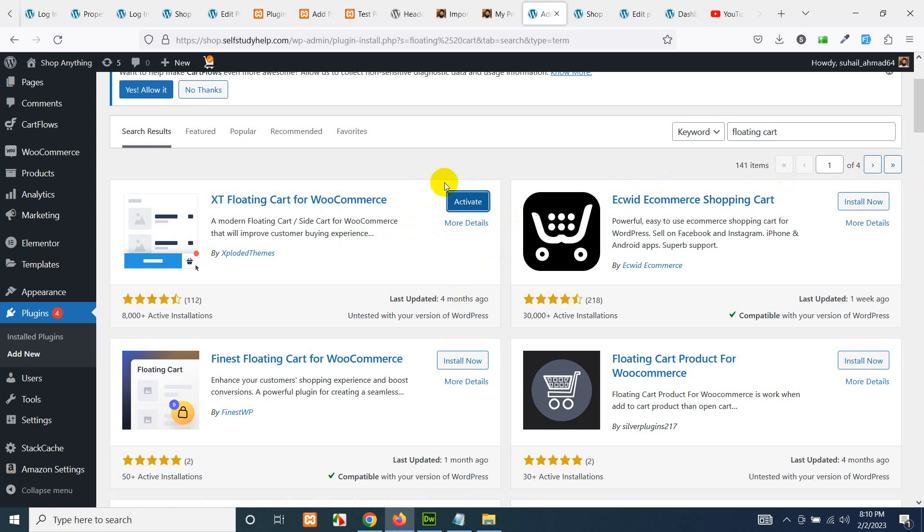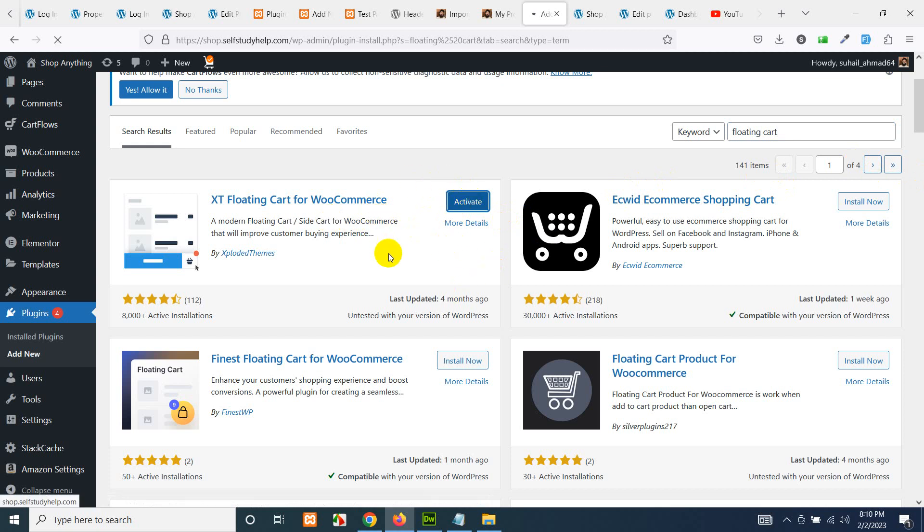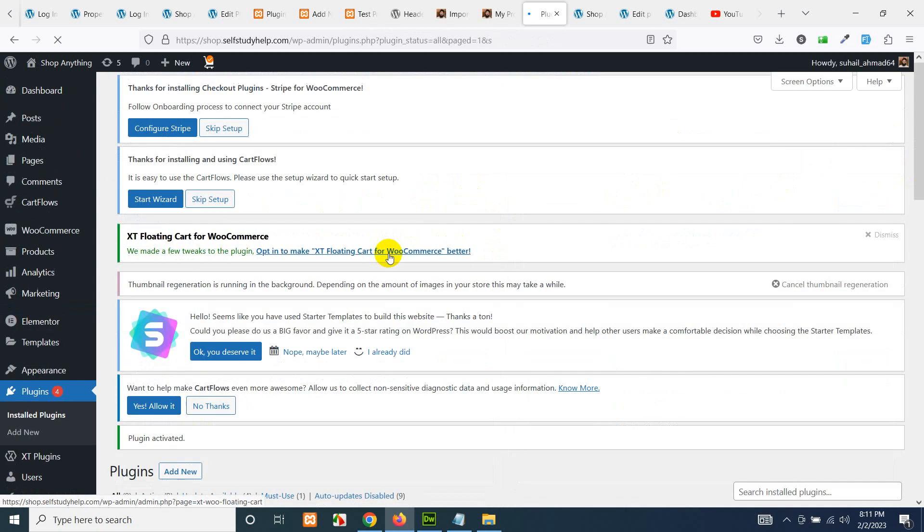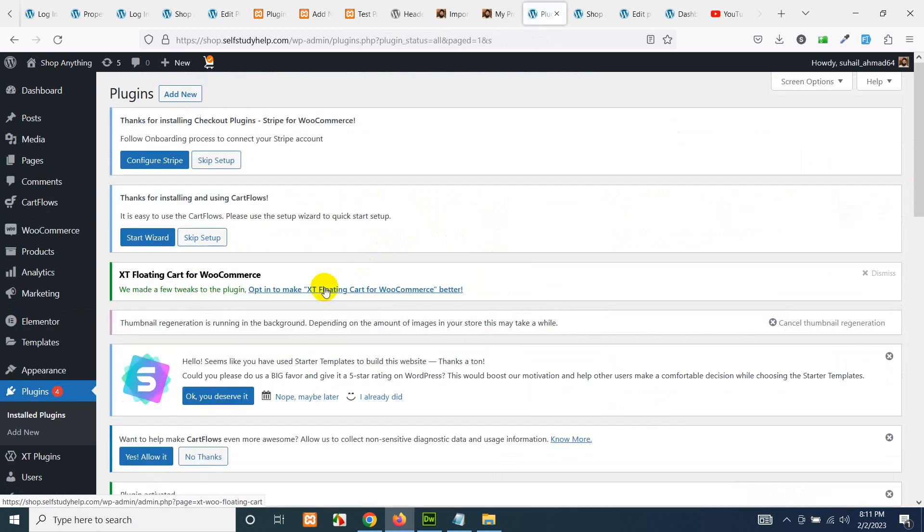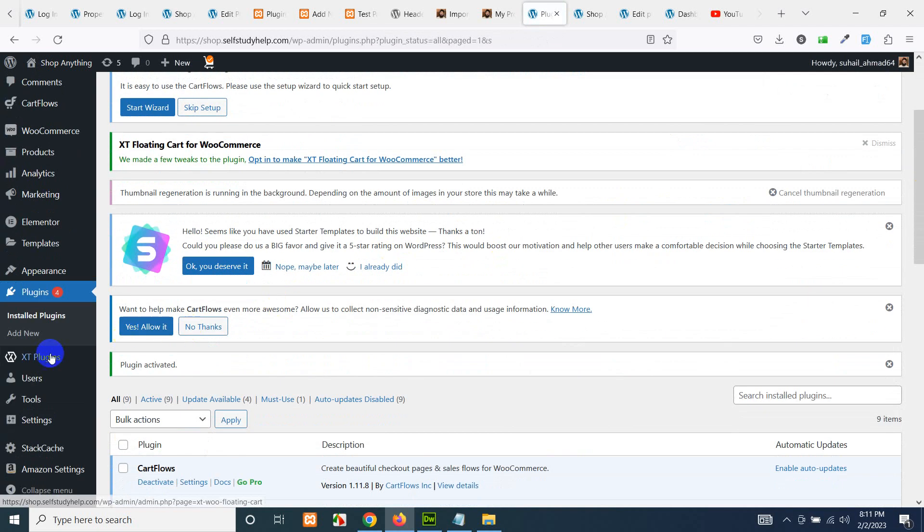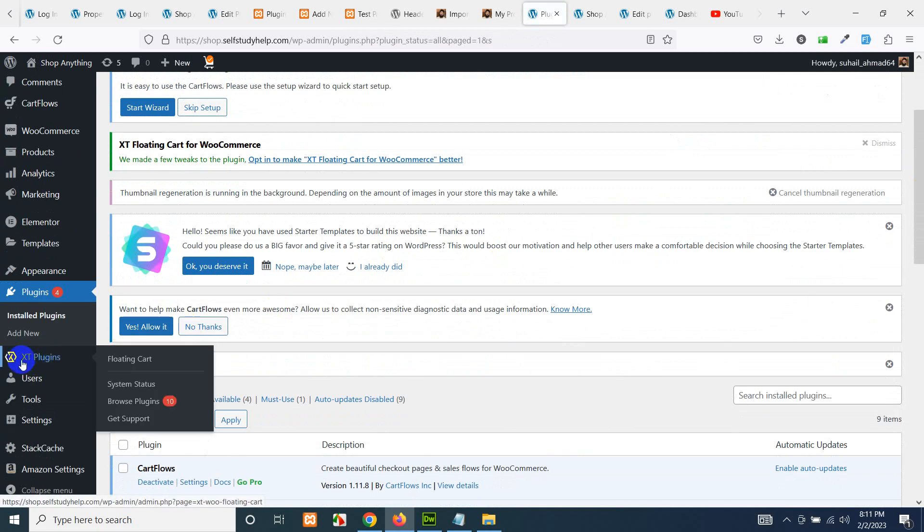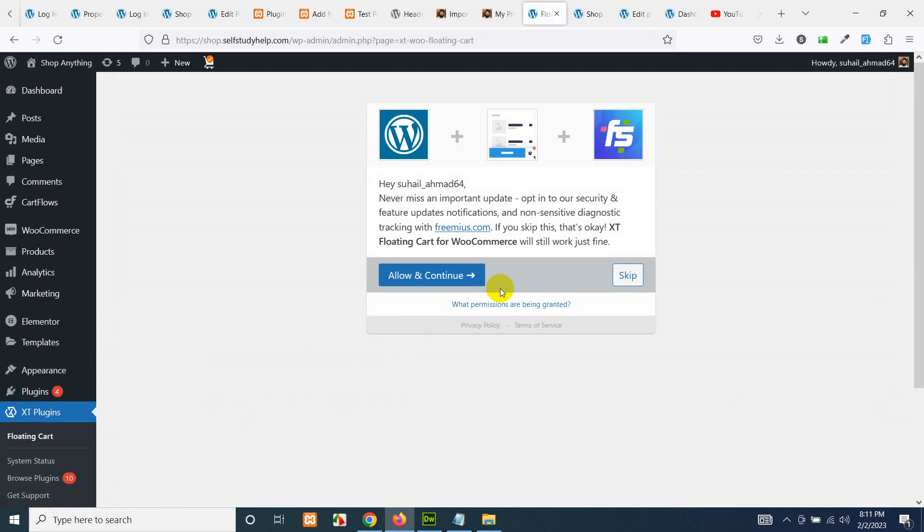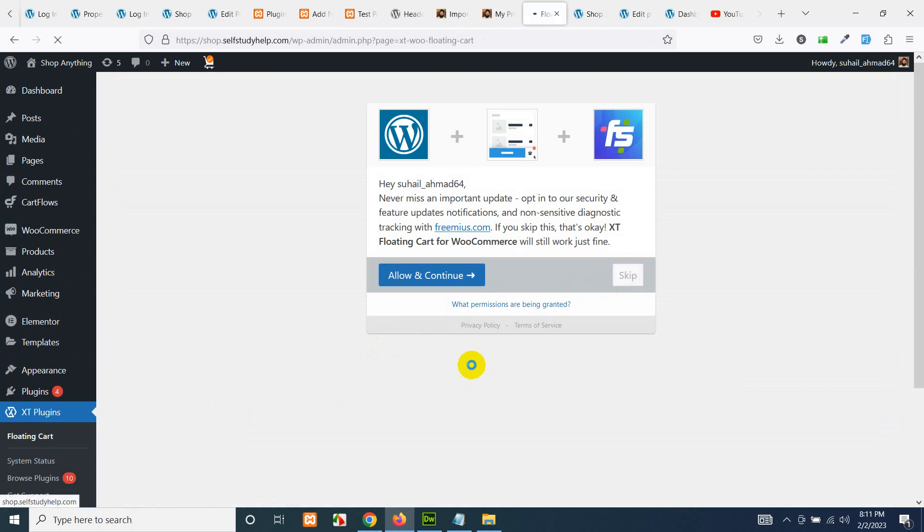After installation, activate the plugin. Now here is the menu for XT Plugin. Click on XT Plugin and click on Floating Cart. Skip this step or you can allow it.